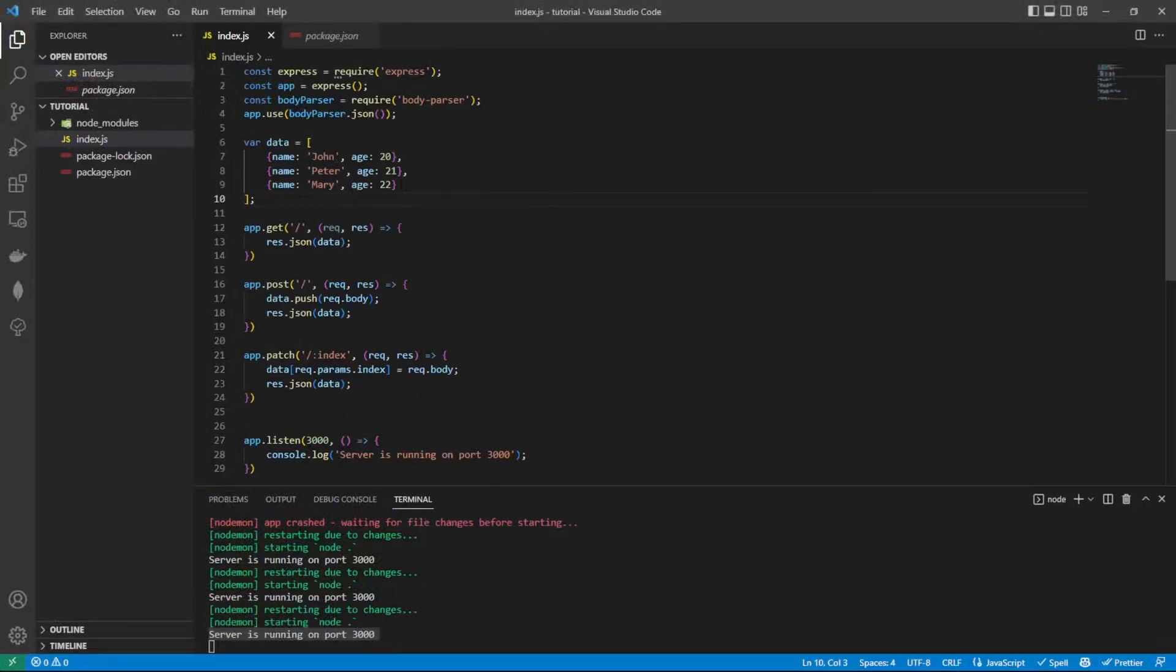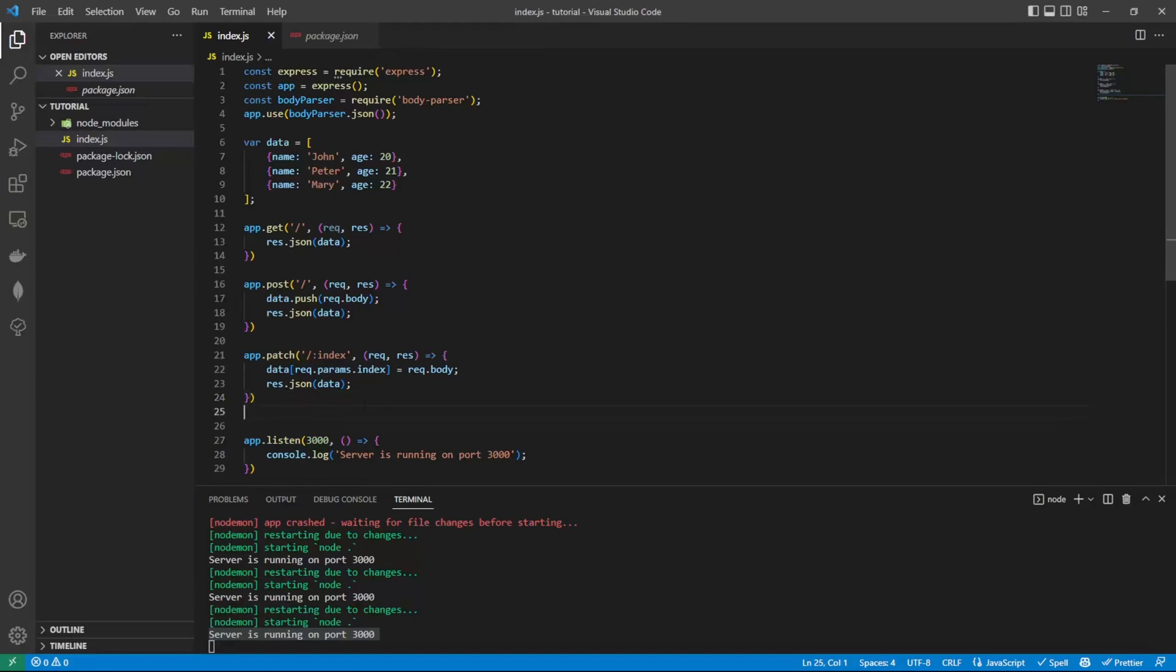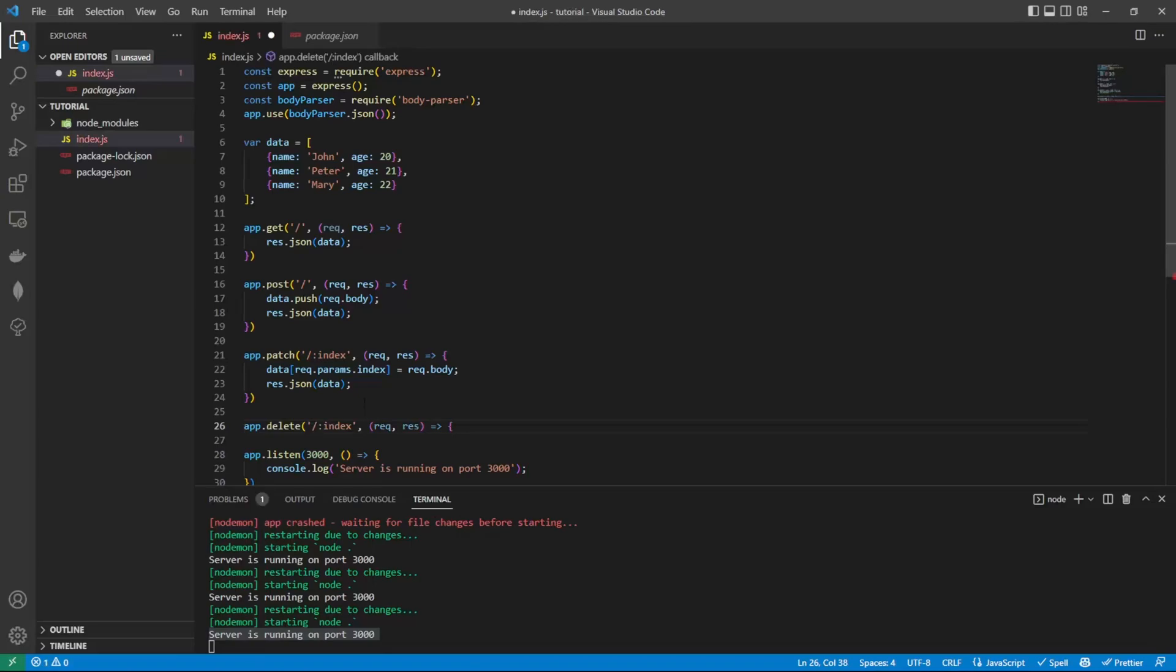Now that we've got the data, we've posted the data, we've updated the data, now we need to look at deleting data from the array. To do this, we run app.delete. We're going to take an index inside of here again because we need to know which index we're going to be deleting from the array.